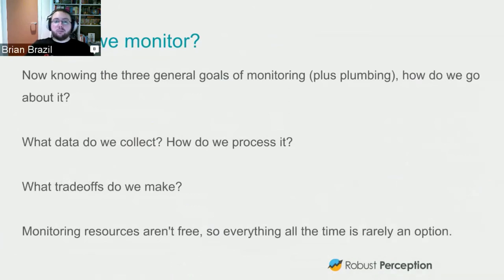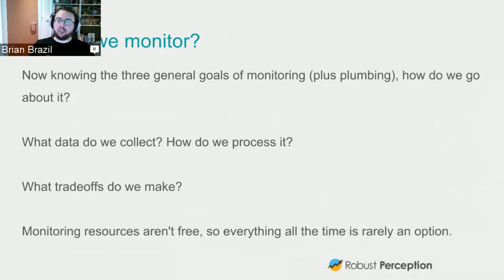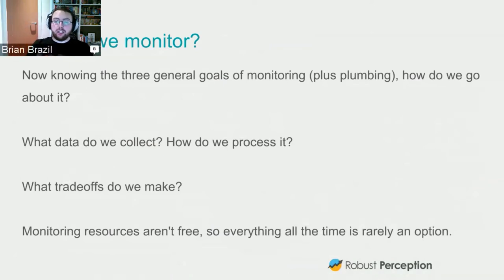So we have three goals of monitoring and plumbing on the side. What data do we want, and how do we want to collect it? Monitoring isn't free — you can't collect everything all the time because that's going to be more data than you're actually processing. When you try to monitor that data, it would explode exponentially. So we need to decide what trade-offs we're going to make.